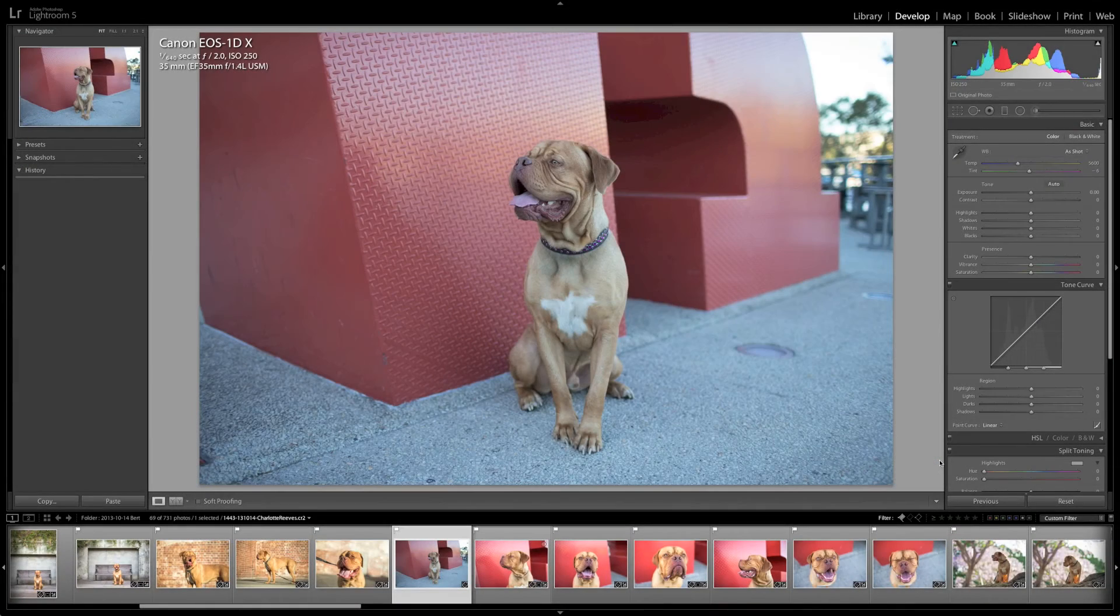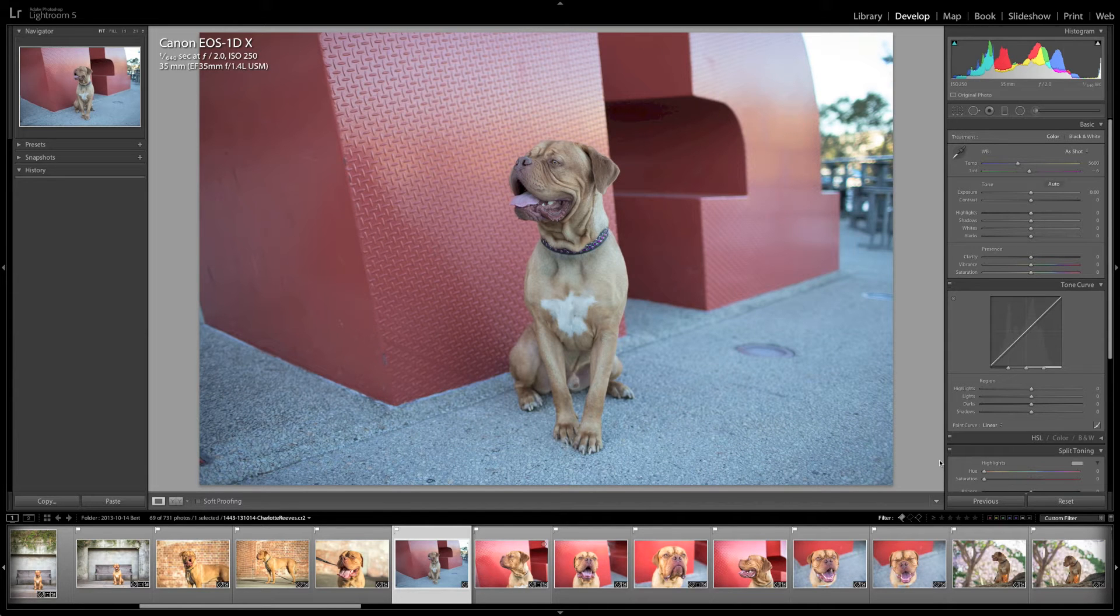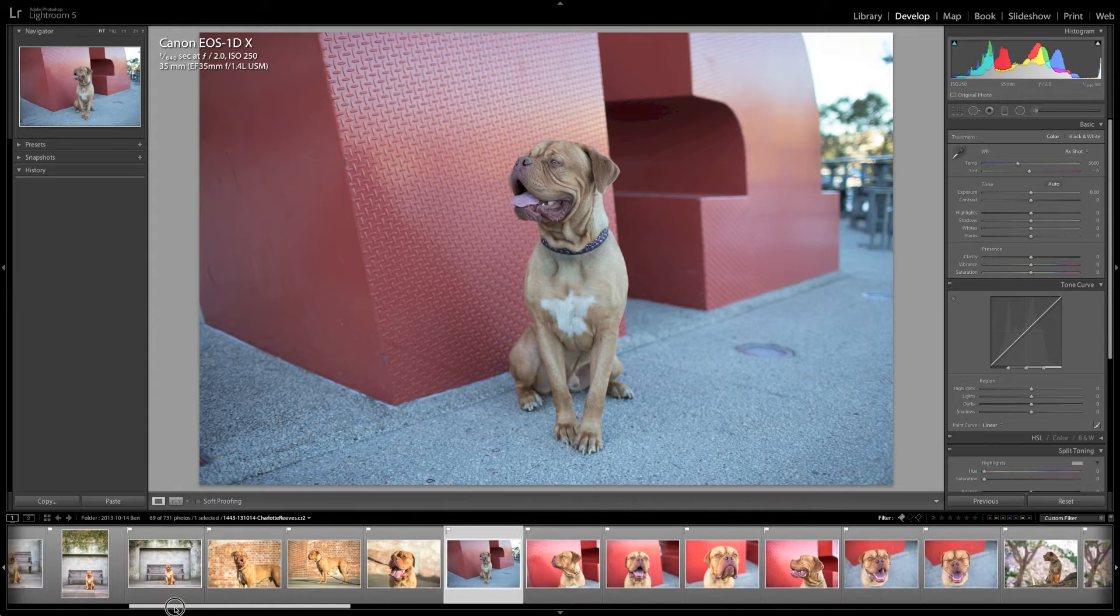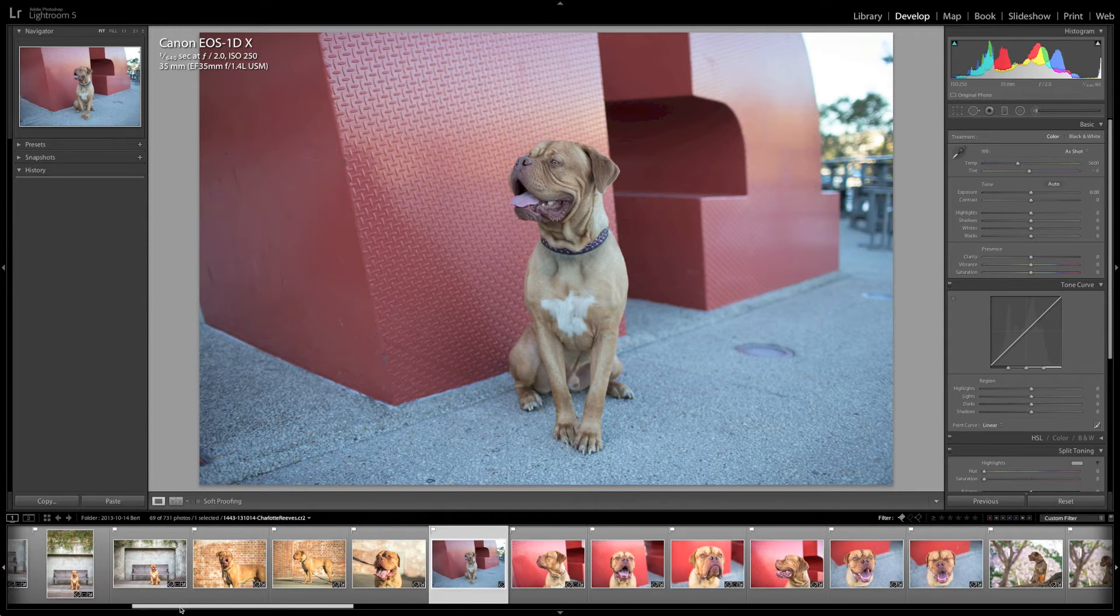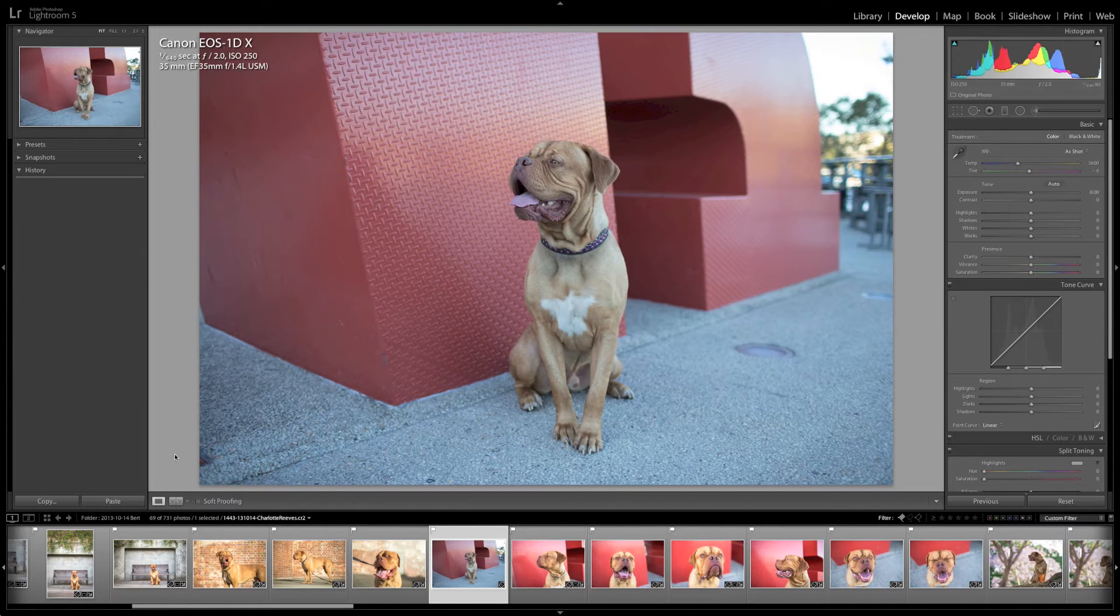Welcome to another Lightroom video editing tutorial from Charlotte Reeves. This time we're going to be editing an image and using the histogram to help us get a really nice exposure, color, and contrast.